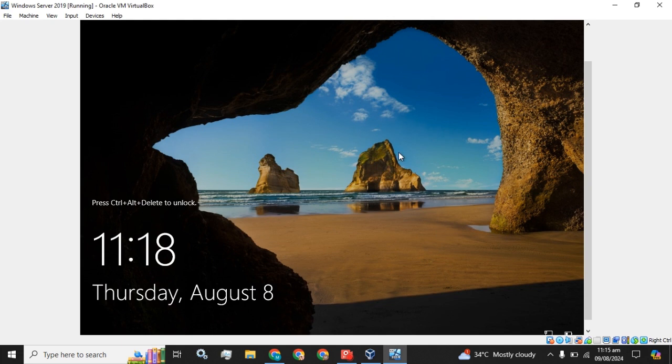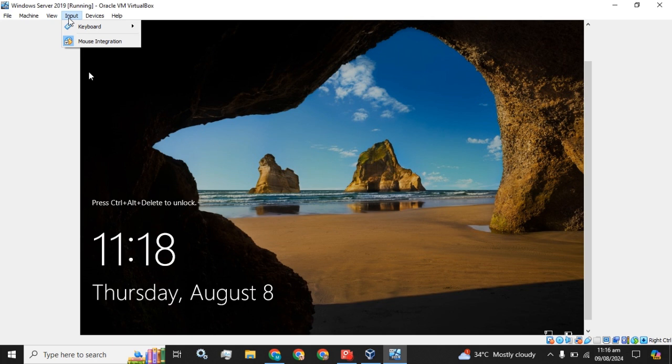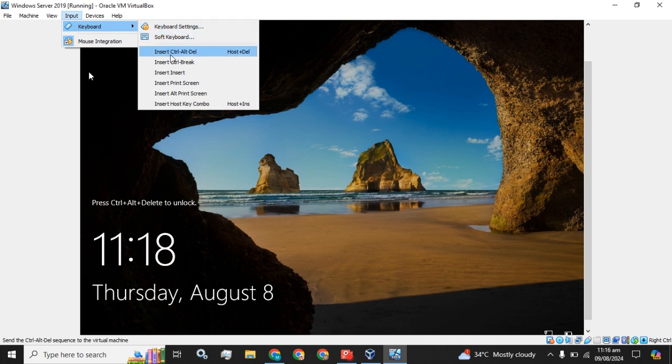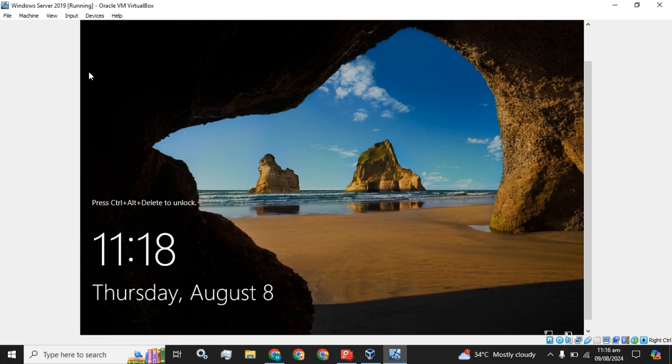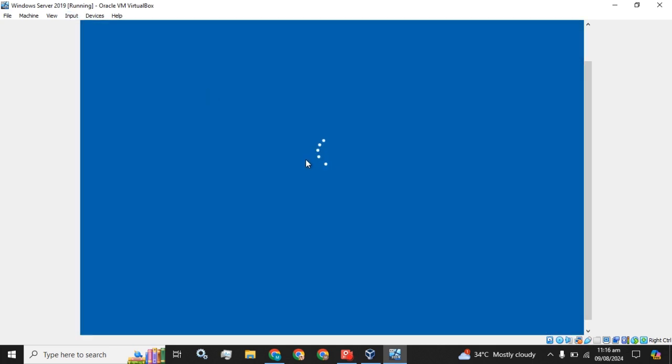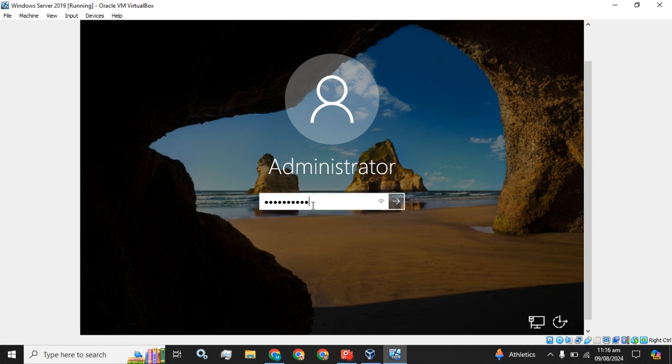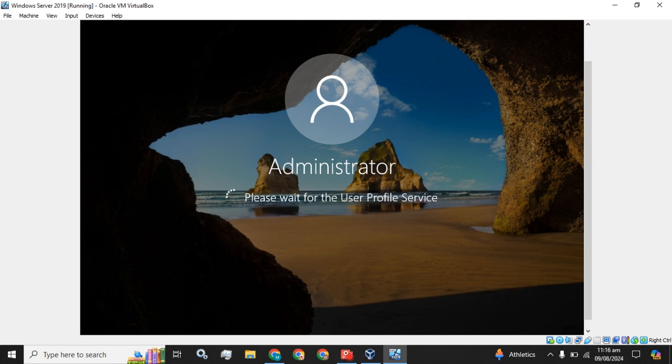Now what you have to do: you have to click on this Input from the main menu and click on this Keyboard option and insert Control Alt Delete. The login page will come up. Enter the password you have set for the administrator.